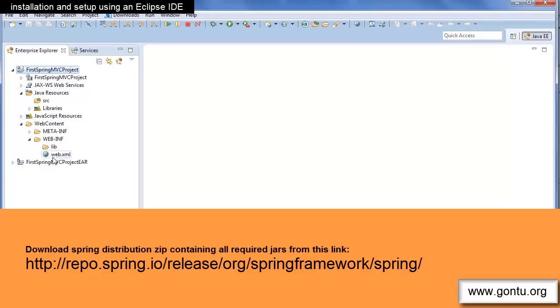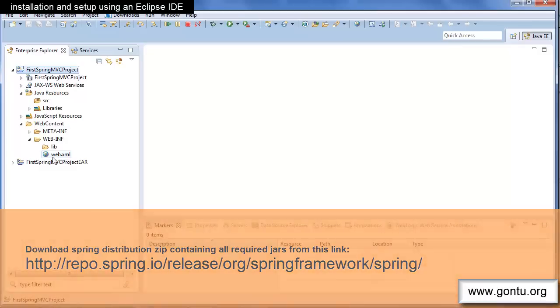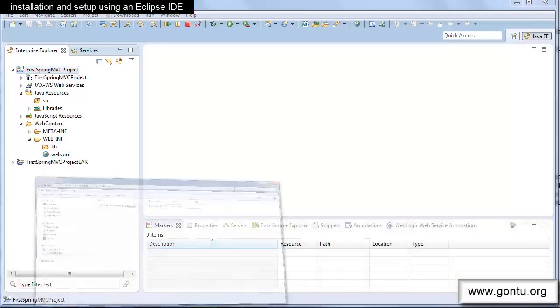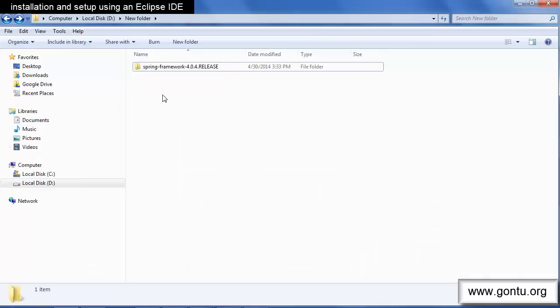The current Spring version available is 4.0.4. I have already downloaded and unzipped it on my D drive. In my demos I usually do not stick to any particular dependency management system for downloading JARs. Rather I download all required JARs manually and then place them on the project's class path.